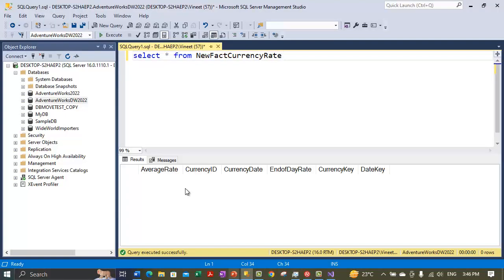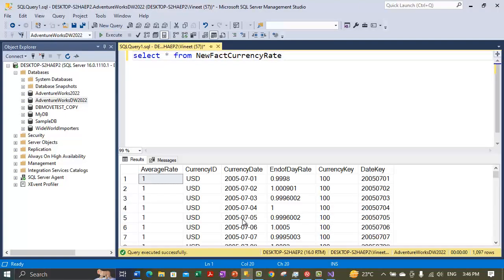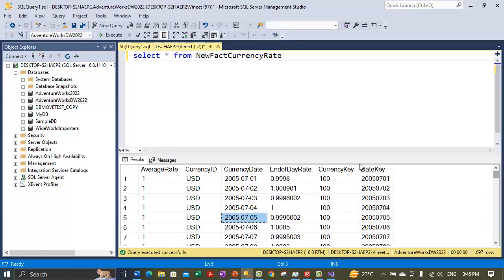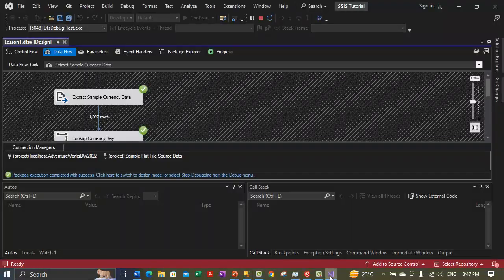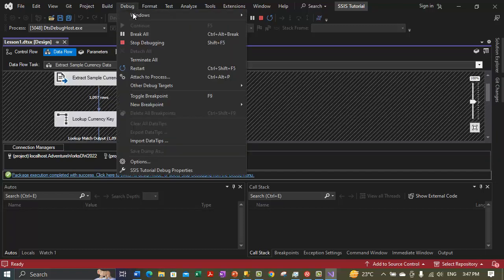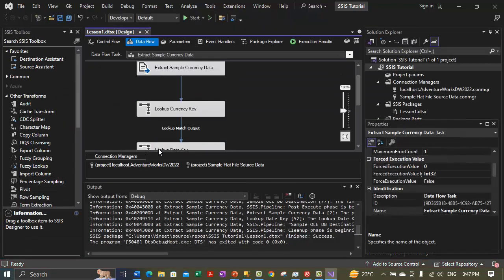All steps are complete — you can see green check marks with no errors in the project. If we execute the select statement again on the table, all the matching data is now populated in the New Fact Currency Rate table. Let's go back to Visual Studio. Once the package has completed running, on the Debug menu select 'Stop Debugging' to stop the package. Let's save the package.